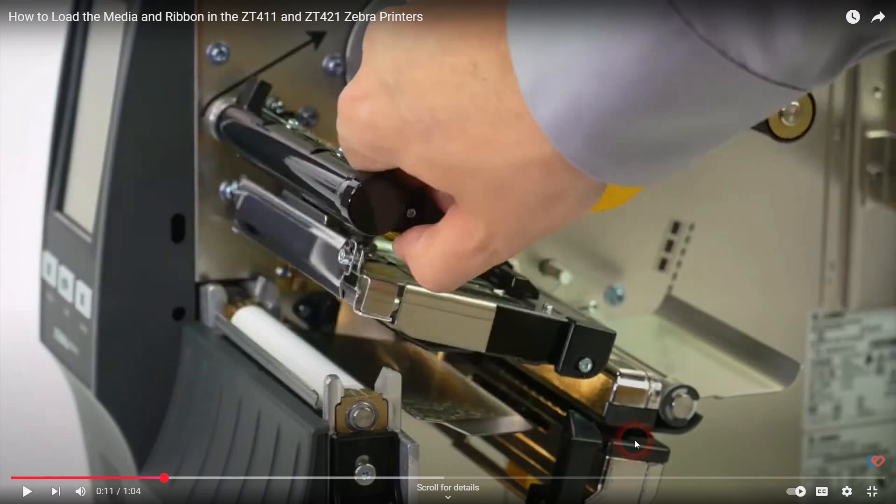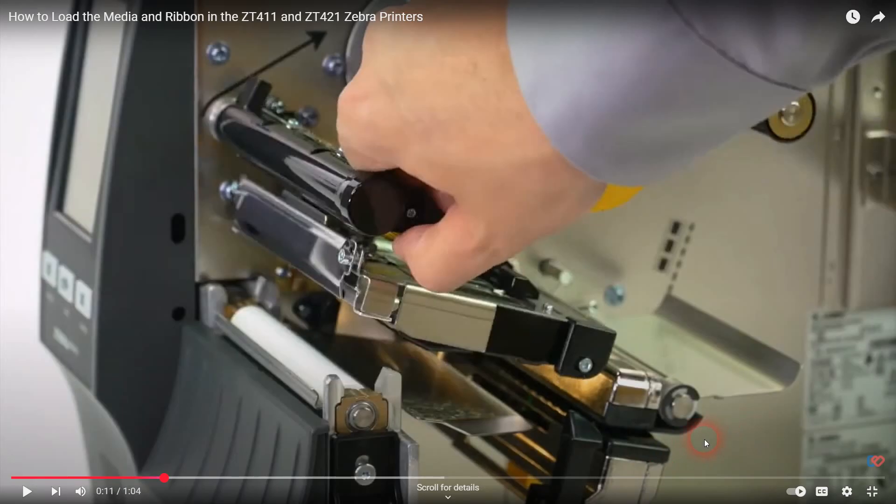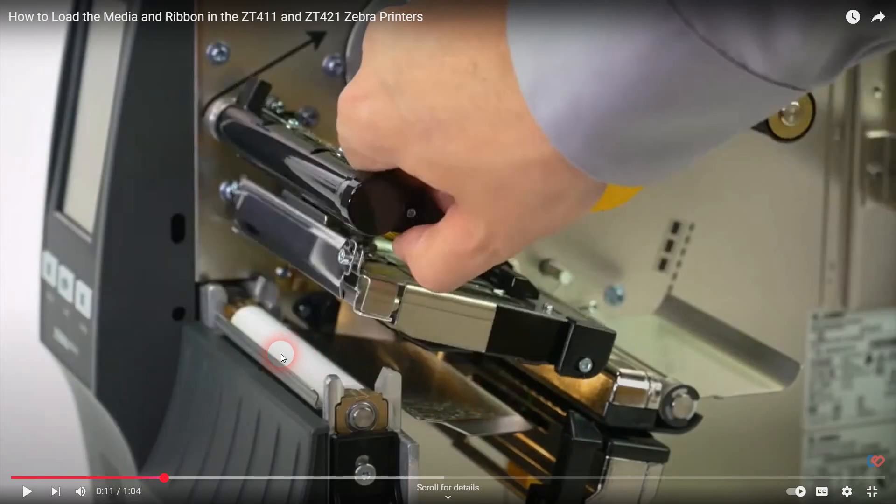The media sensor on the 400 series printer, this is like the media loading video from Zebra, is right in this area here. The material, the label material passes under this guide plate, and it goes through this kind of fork-shaped sensor and then over the platen roller and gets exposed to the printhead for printing.